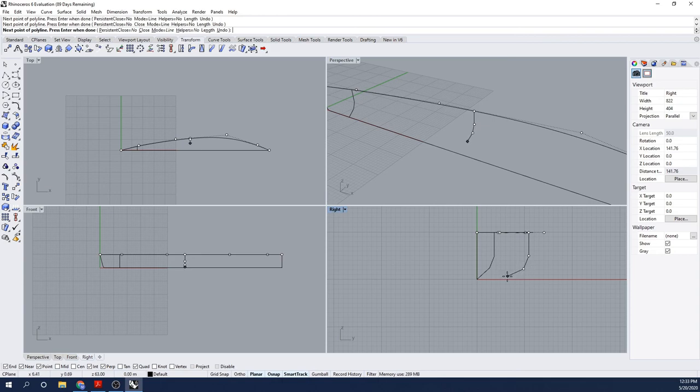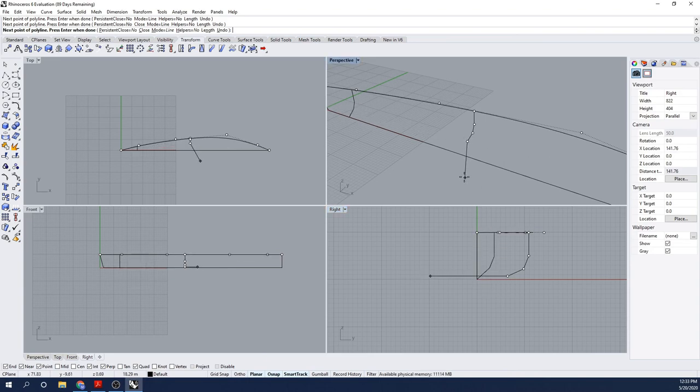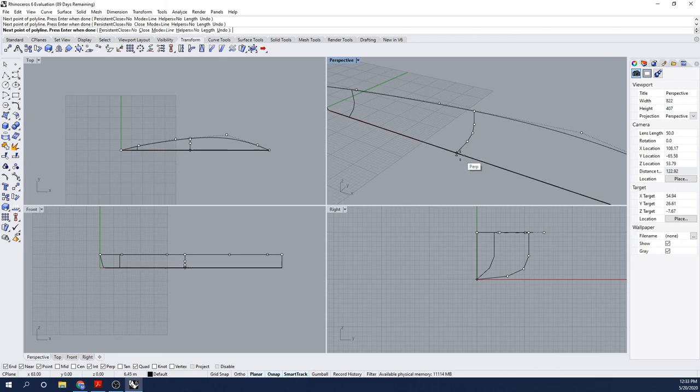I'm going to go up to Curve, Curvature Graph Off in the Analyze Toolbar. That's turned the curvature off, and now I'm ready to proceed with the rest of the build of my design.